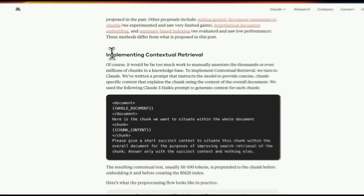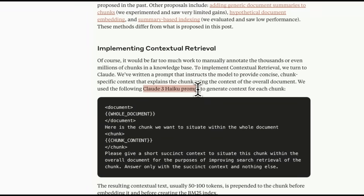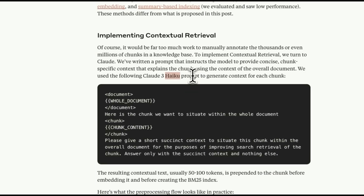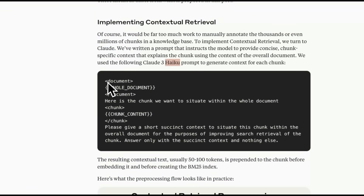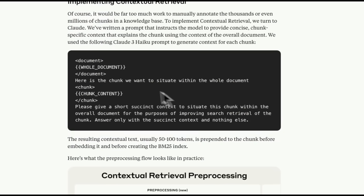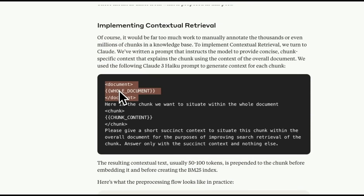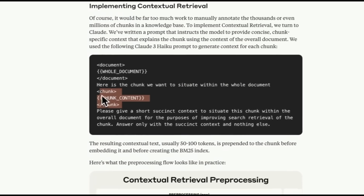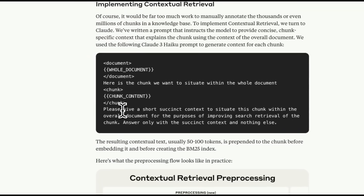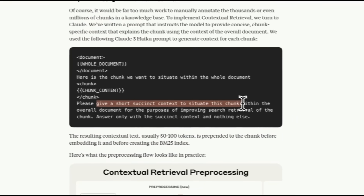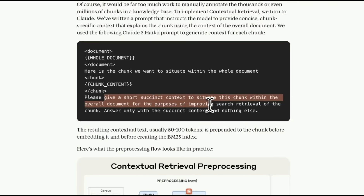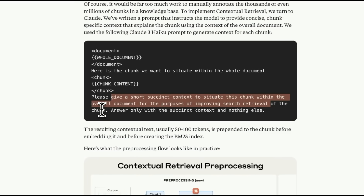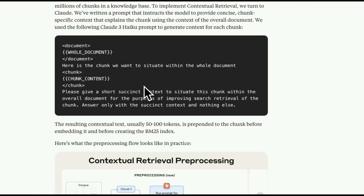So how do you implement this? They suggest using an LLM to do this automatically. They have provided a prompt for Haiku, which is one of the smallest and most cost-effective models. This is a general prompt that you want to customize for your specific application. In the first part of the prompt, you provide the whole document — say a PDF file you're chunking. Then the rest of the prompt is: here is the chunk we want to situate within the whole document. You provide the specific chunk, then ask Haiku to give you a short context to situate this specific chunk within the overall document for the purpose of improving search retrieval. As a result, you will usually add 50 to 100 tokens to each chunk.